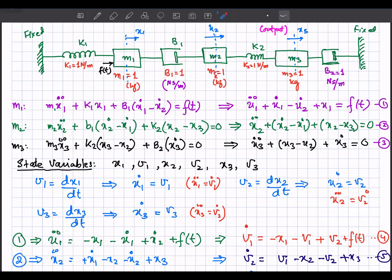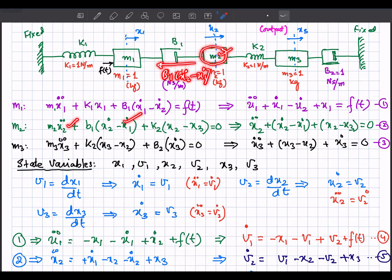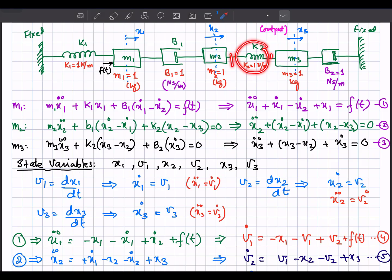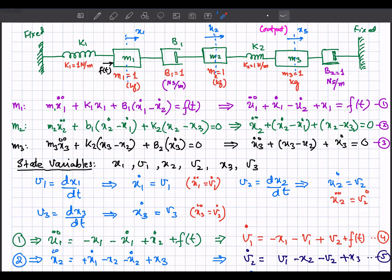Now considering mass 2: there is no direct input, so the sum of all forces equals zero. The forces are: m2·x2_double_dot (inertia), b1·(x2_dot − x1_dot) (damper), and k2·(x2 − x3) (spring). Rearranging, and substituting b1 = 1 and k2 = 1, we get the equation for mass 2.